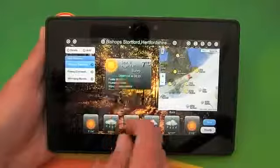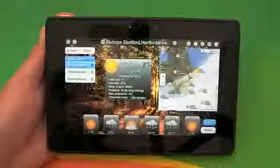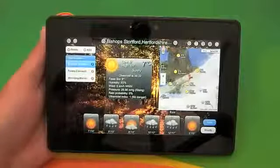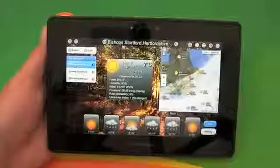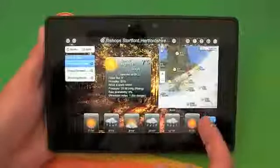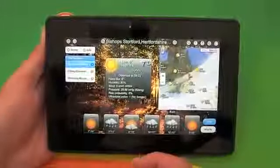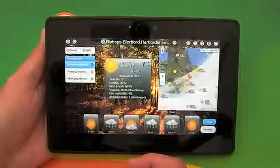That one in the middle you can also tap on and it will give you a bit more information about humidity, wind, pressure — that sort of thing. And then clearly on the right hand side we've got a map.